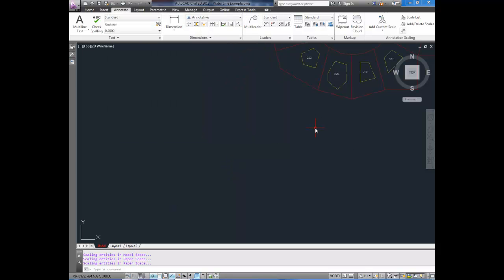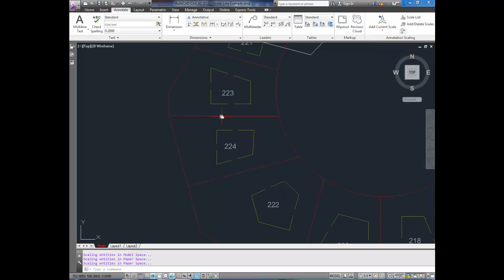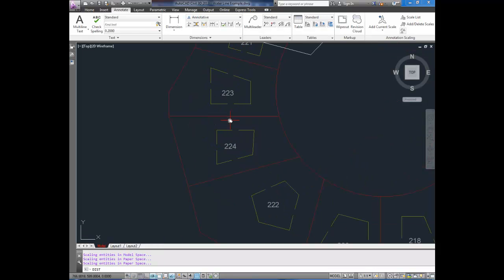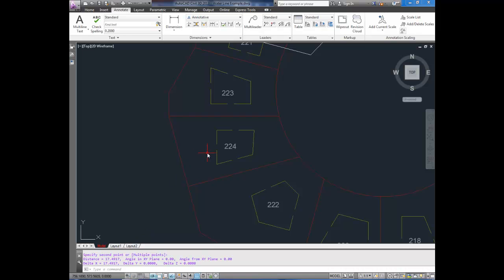And, there you see it. Everything kind of moved a little bit here. So, now, if we measure this by using dist for distance, select here and here, you can see that it's now 17.49 meters.